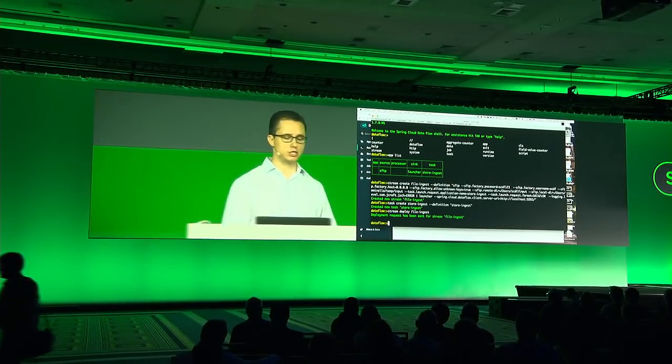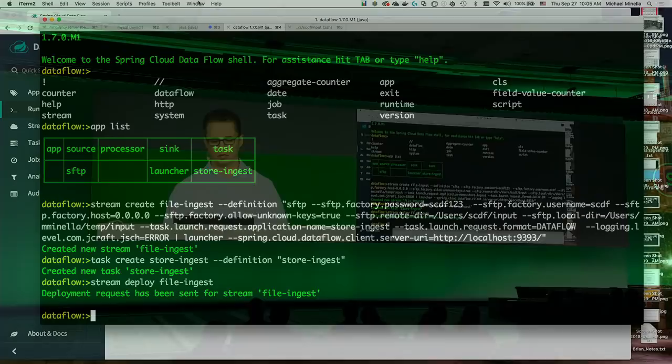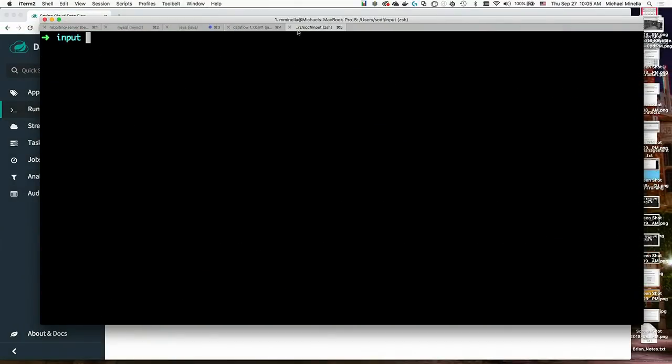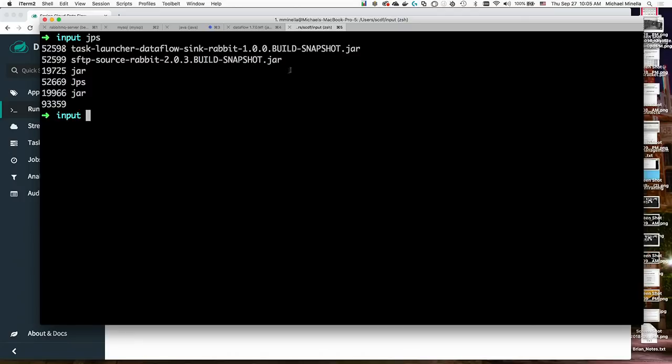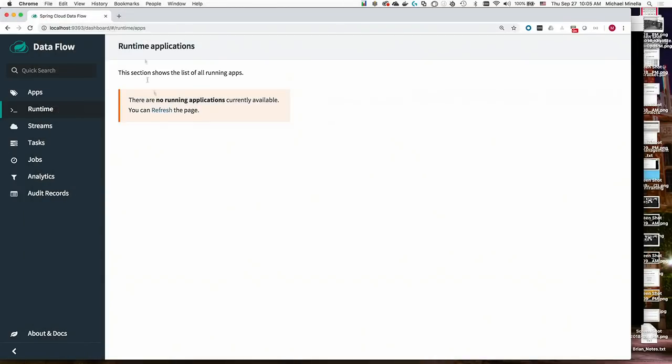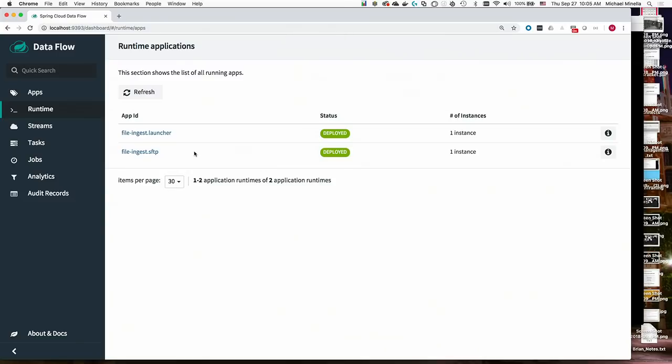In this case, it's just going to run Java processes. So in fact, I can do a JPS. And you can see those are my apps starting up. And now if we go over here and refresh the page, we can see both my applications are deployed. They're listening and waiting for me to move some files around.